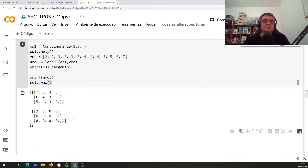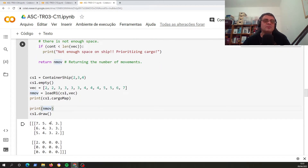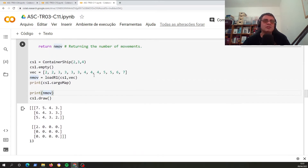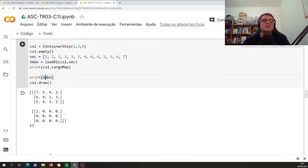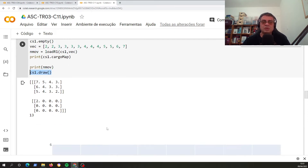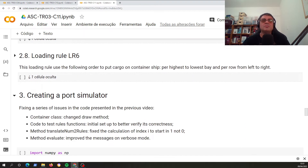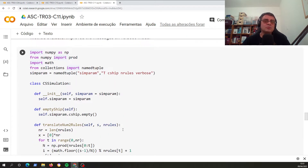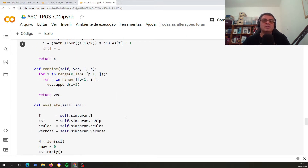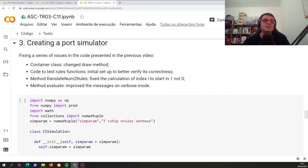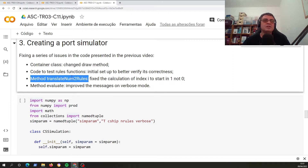After applying the rule, we print the new cargo map, draw the container ship, and print the number of movements necessary to load that cargo. This lets us verify that the container ship arrangement, the number of movements, and the draw function are all correct. This is not exactly a bug but it is very important to verify your code and confirm that the functions are working properly in a simple, clear way.